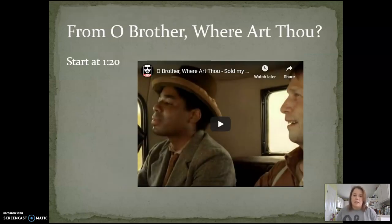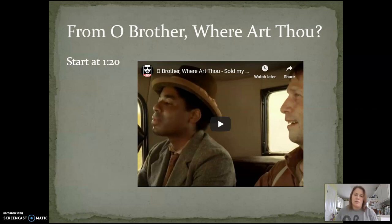Lastly, we see the Faust legend mentioned in the film O Brother, Where Art Thou? Some of you might have watched that film in ninth grade when you read The Odyssey — there are a lot of connections between the movie and The Odyssey. In the film, a young man explains how he traded his soul to learn how to play the guitar.